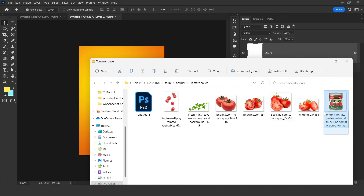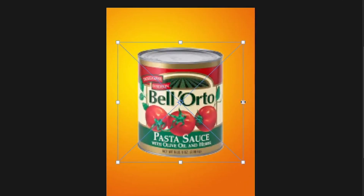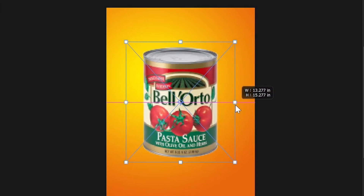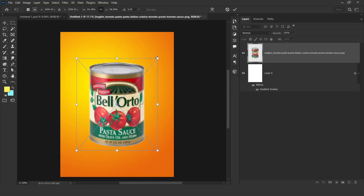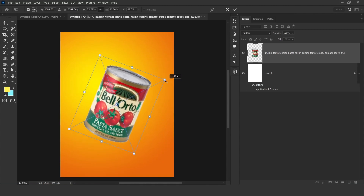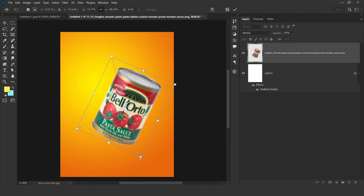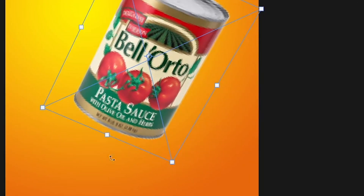Now we need a product image. These are the images we are going to use. Just directly put it here — come to this point, click, hold Shift and Alt, and just drag your mouse like that. Perfect. Now make it small and rotate it like this.